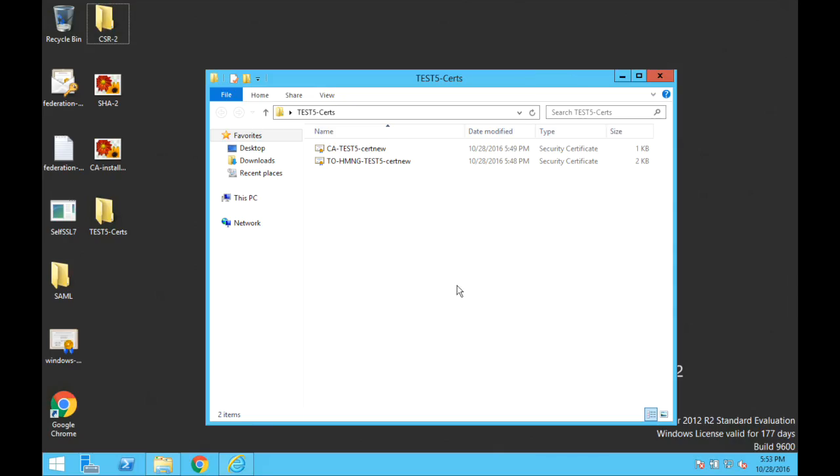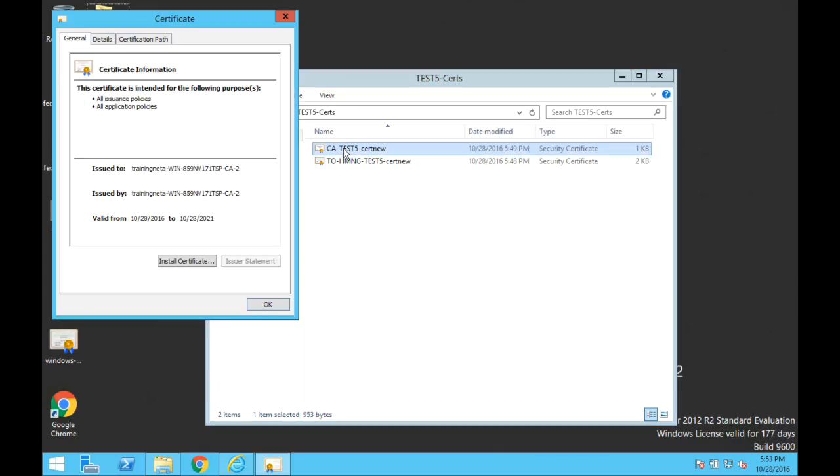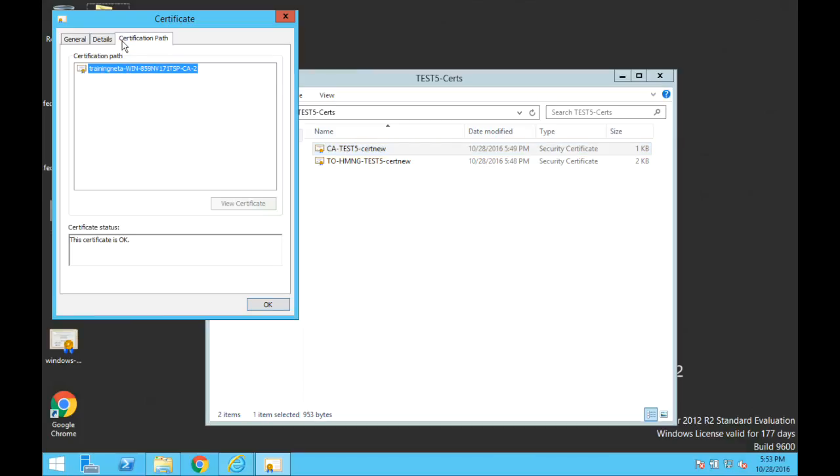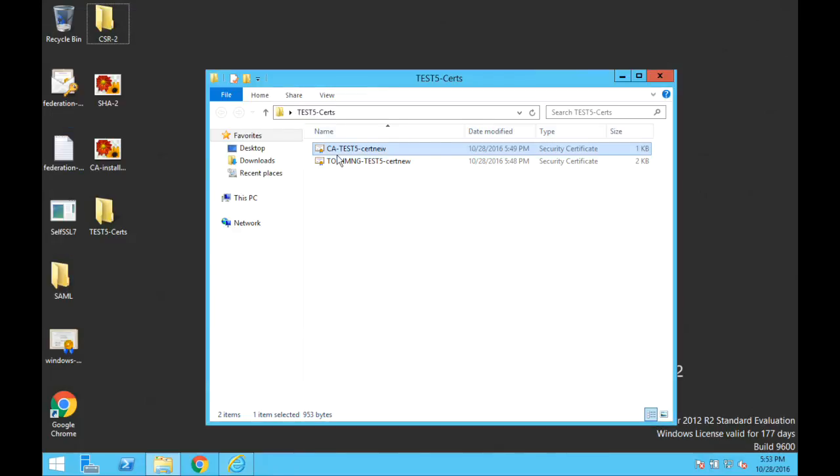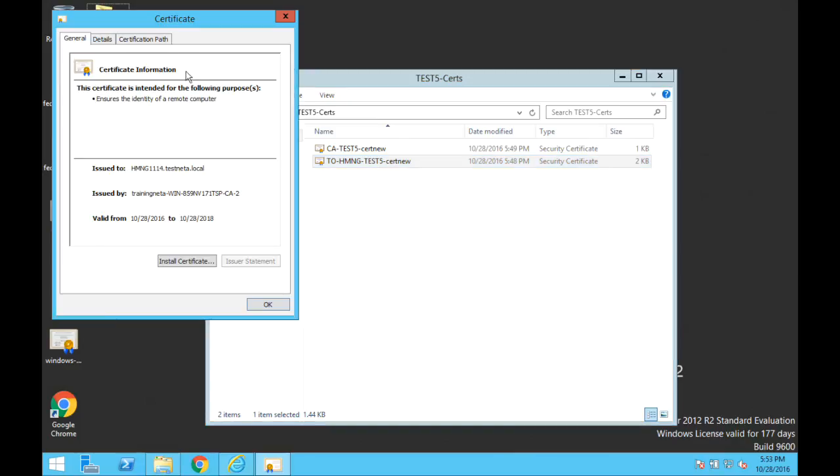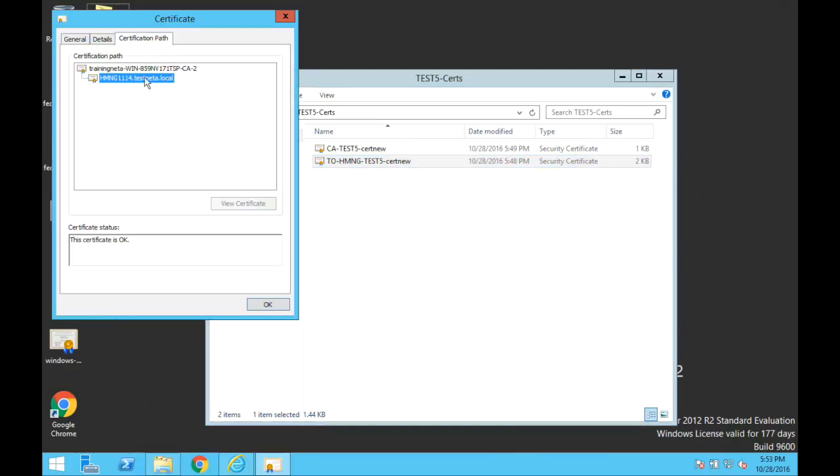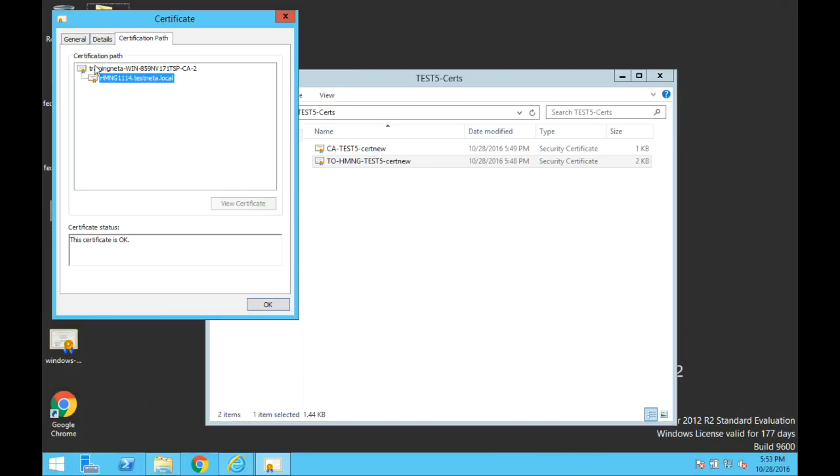I have the two certificates here. If you open the CA certificate and go to the certification path, you can see that it's the root CA. There's no tree here, this certificate is at the top. And then if you open the signed certificate for the HiveManagerNG and check the certification path, you will see that it was signed. This is the certificate, it was signed by the root CA.